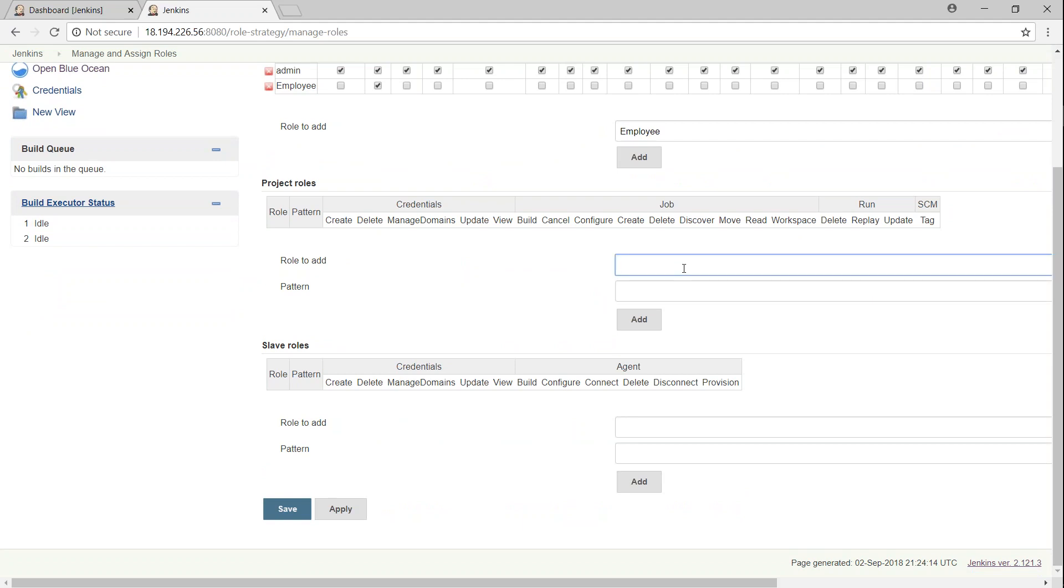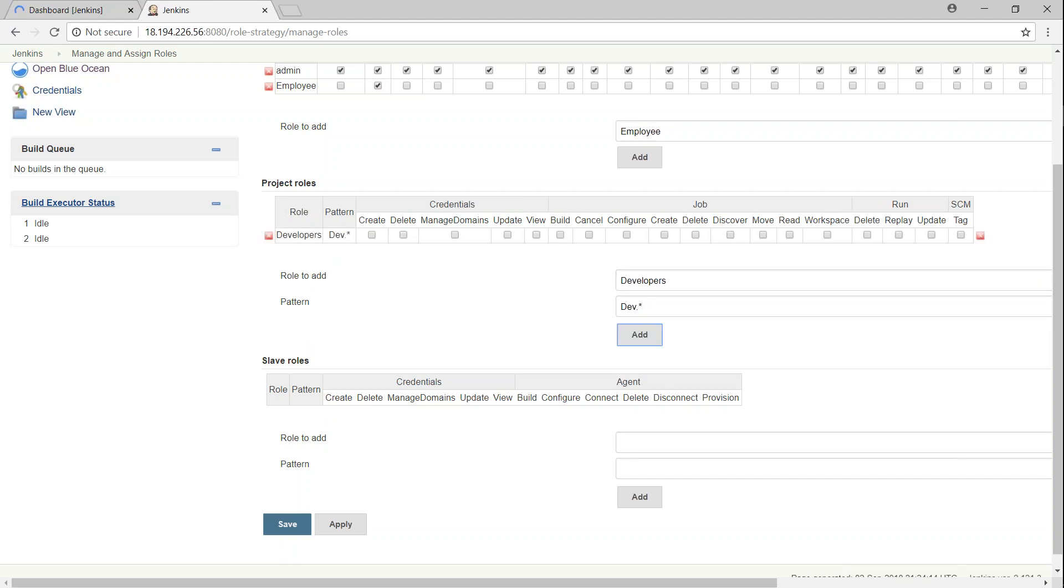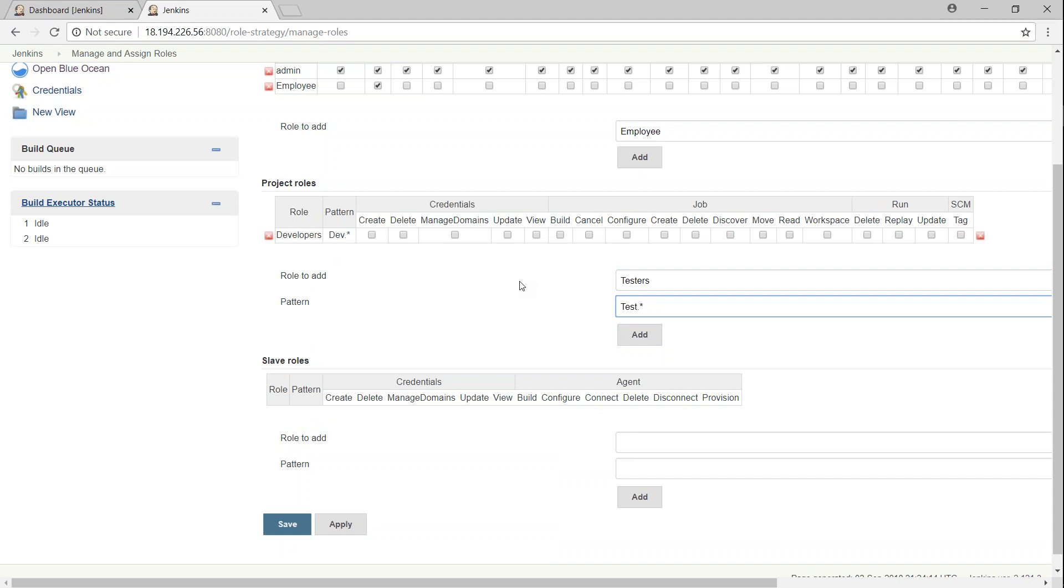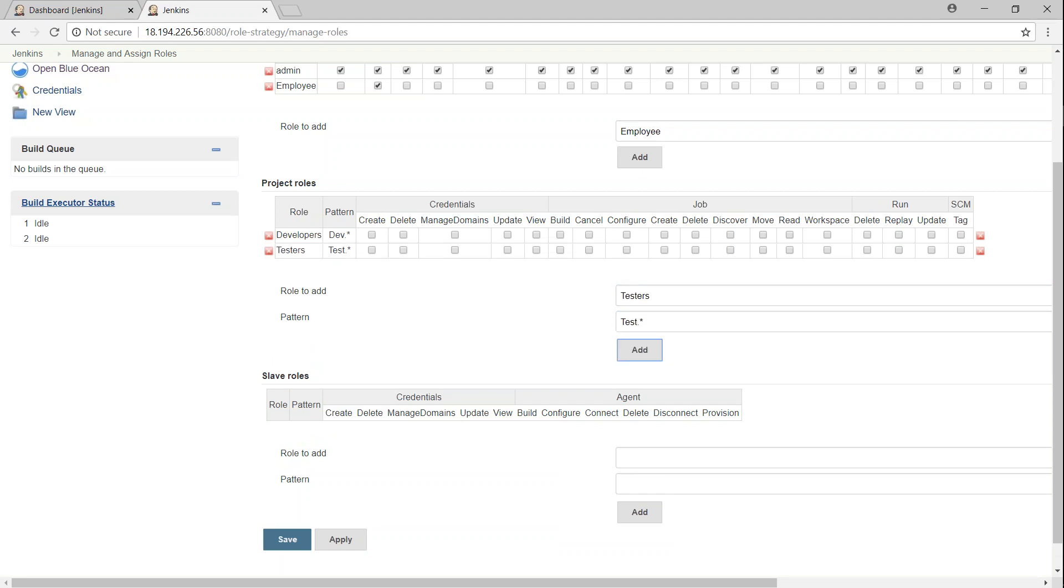And under project-related roles, what I'm going to do is, I'm just going to say there is going to be a group of people who are called developers, and the pattern that I want to use is dev.star. That is, all projects that are starting with the prefix of dev, these people will be getting access. Likewise, I'm going to create another group called testers, and projects which are prefixed with test will be given access to them.